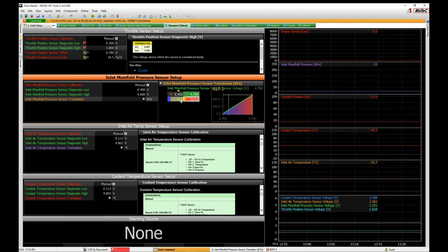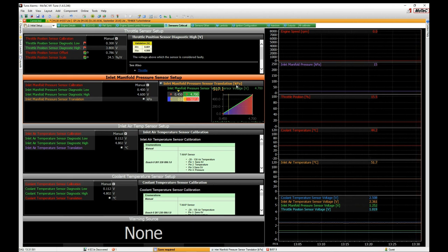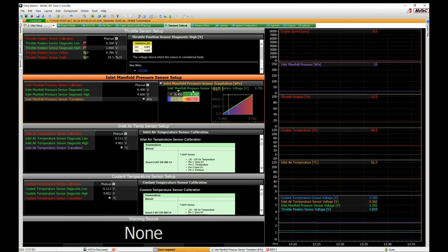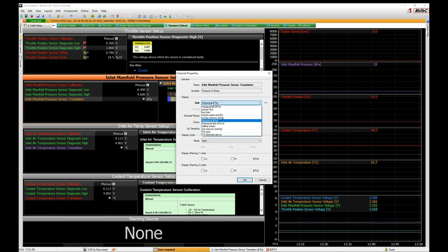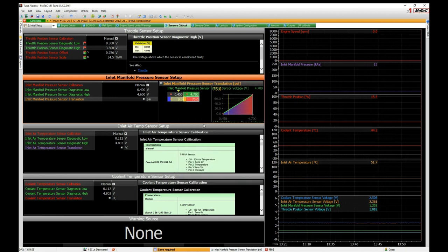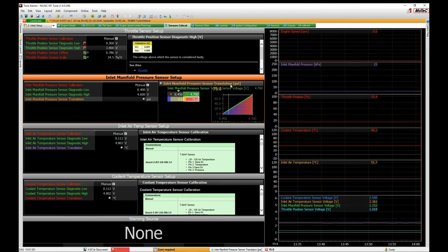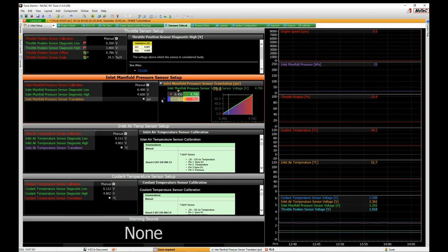You can work in kPa or convert from PSI using an online calculator, or change the unit directly in the setup. Right-click the active item, go to Properties on the inlet manifold pressure sensor translation table, and change the unit to PSI. It then automatically reconfigures — for example this is a 75 PSI absolute pressure sensor, and now the display changes to PSI.